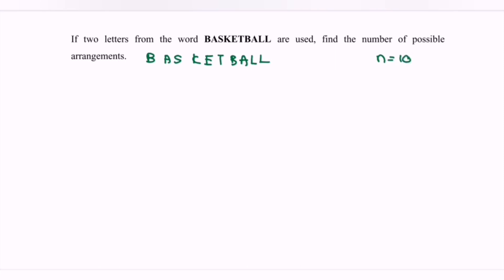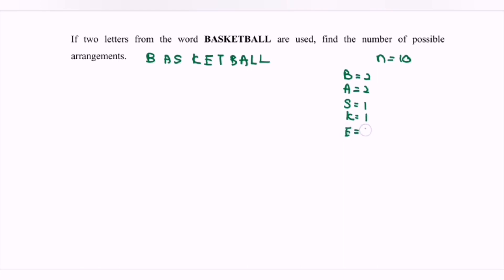The word basketball consists of: B — we have two B's; A — we have two A's; S — we have only one S; one K; one E; one T; and two L's.